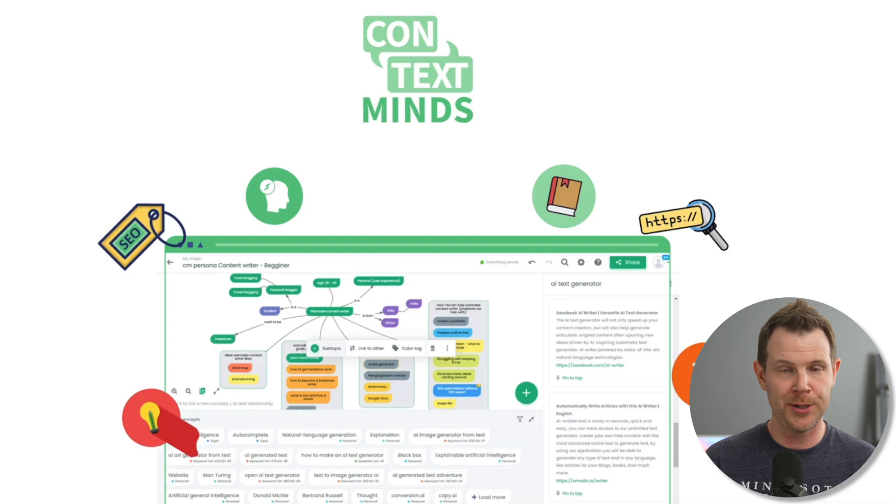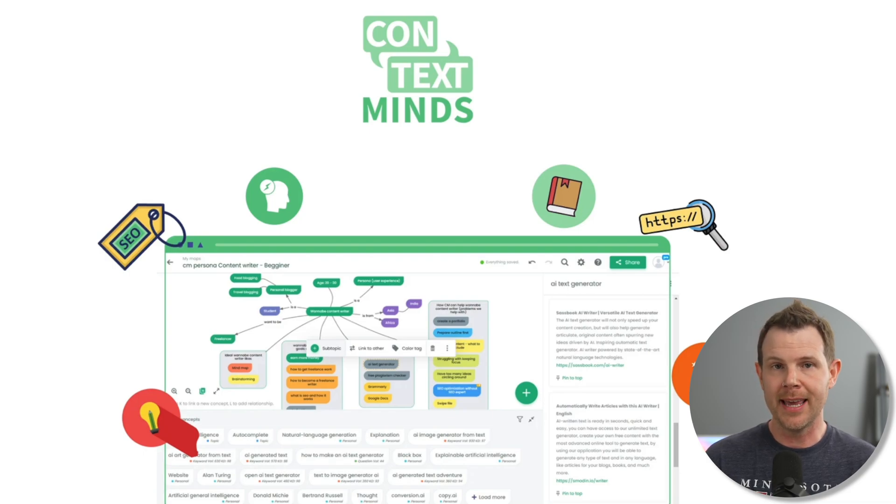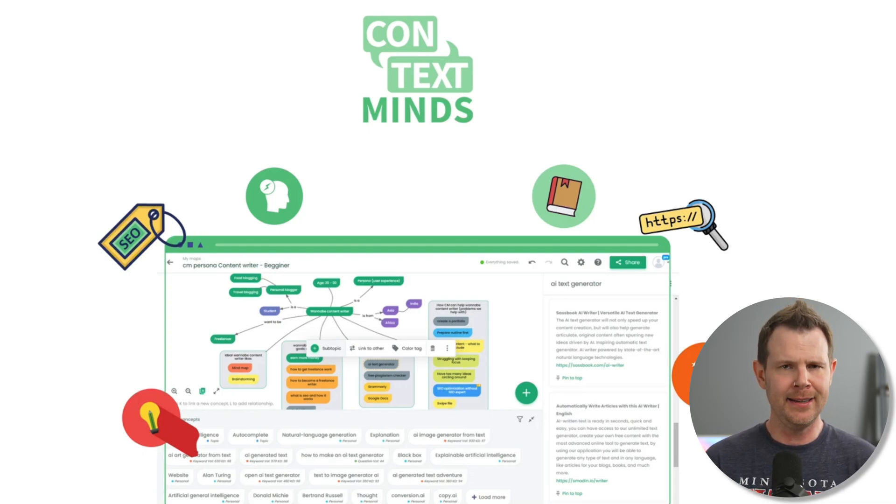Hey, what's up everybody? It's Dave back with another lifetime deal review. Today I'm looking at Context Minds, which is over at AppSumo, currently available as a lifetime deal.